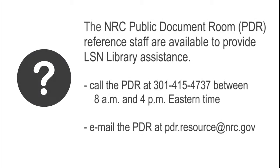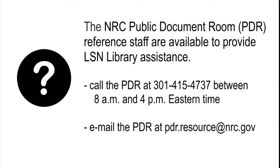For more help, call the NRC Public Document Room staff at 301-415-4737 between 8 a.m. and 4 p.m. Eastern Time. Or email them at pdr.resource at nrc.gov.